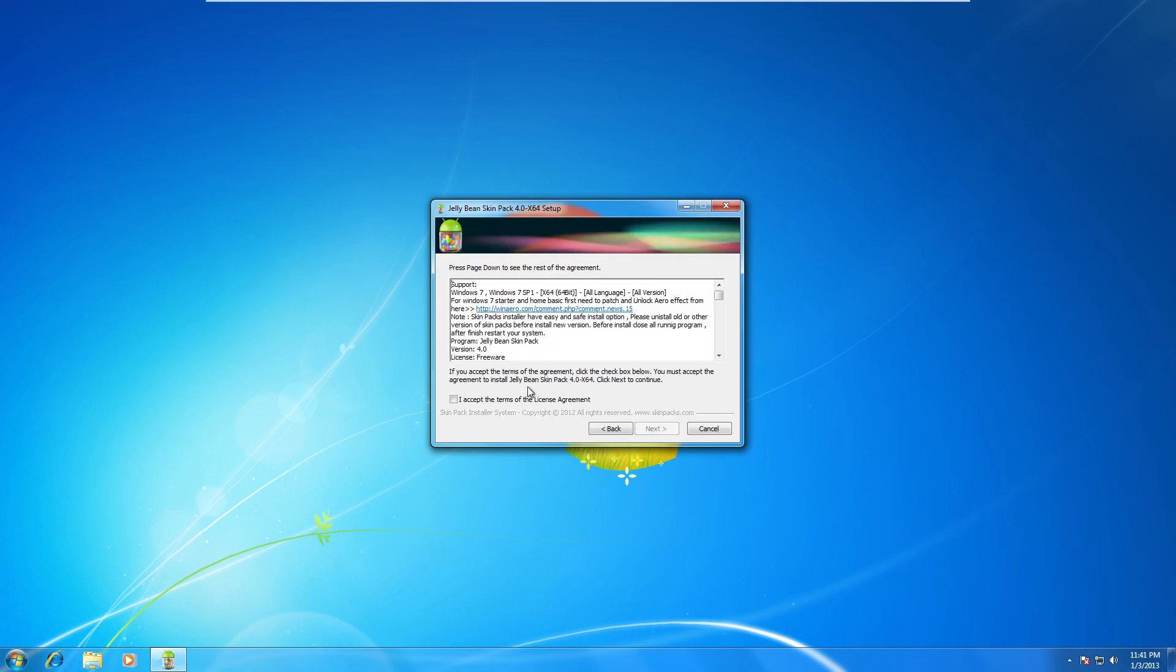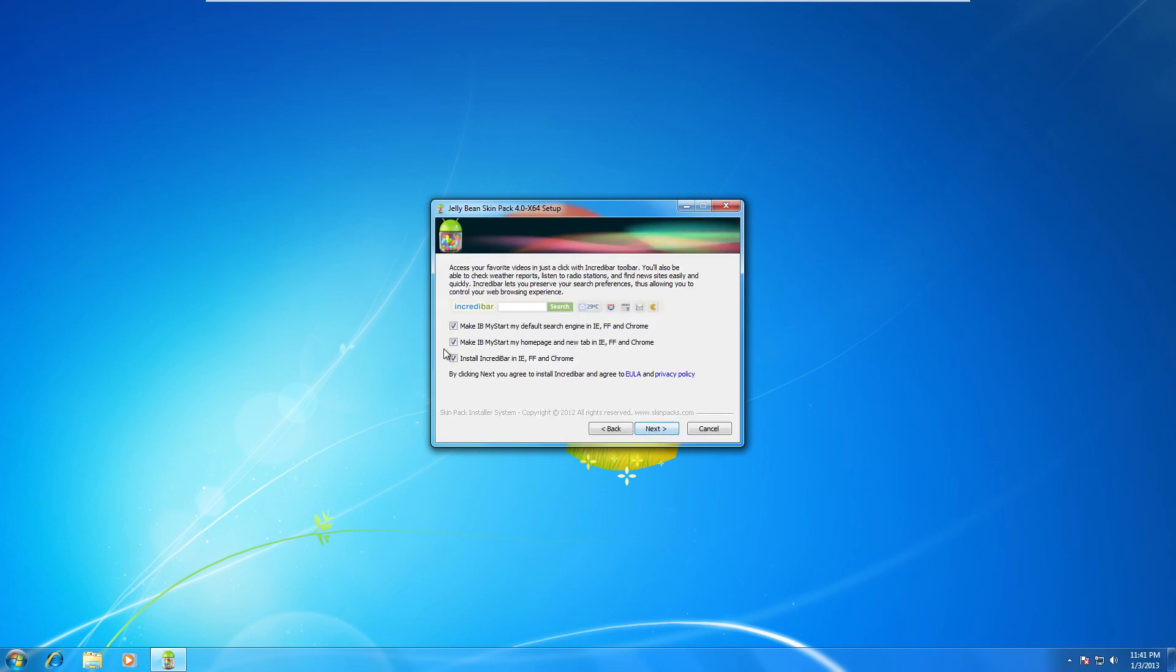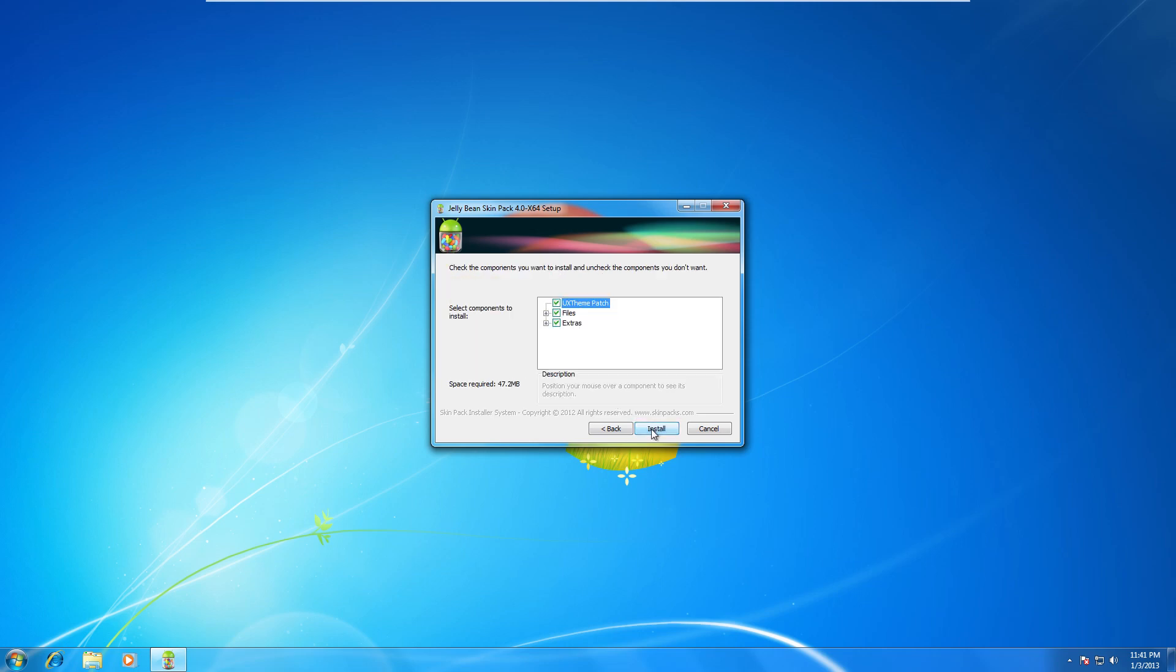Then go ahead and click I Accept. Next again. Uncheck these because you don't want the toolbar. Next again. And click Install.